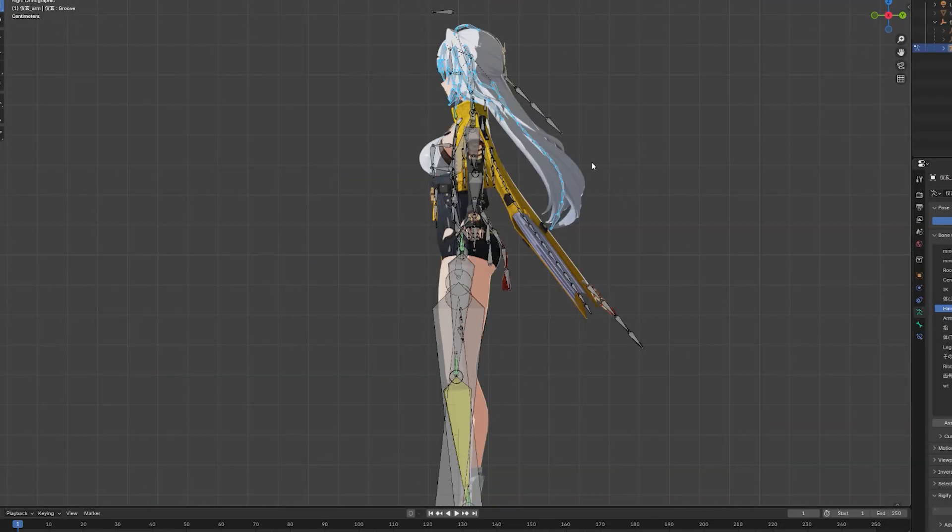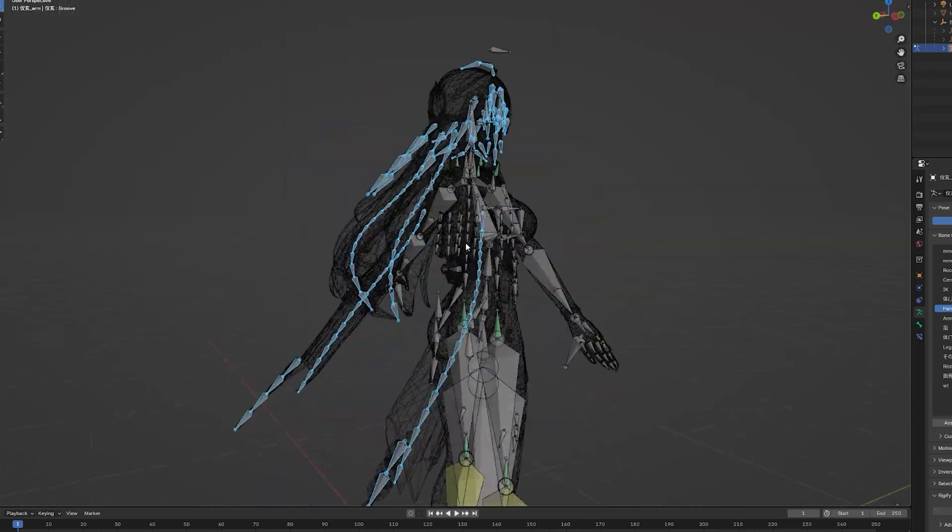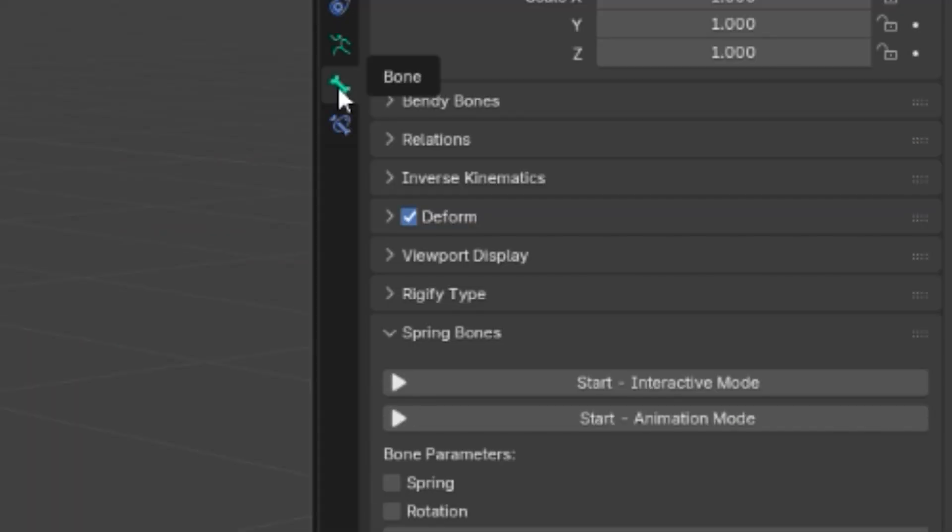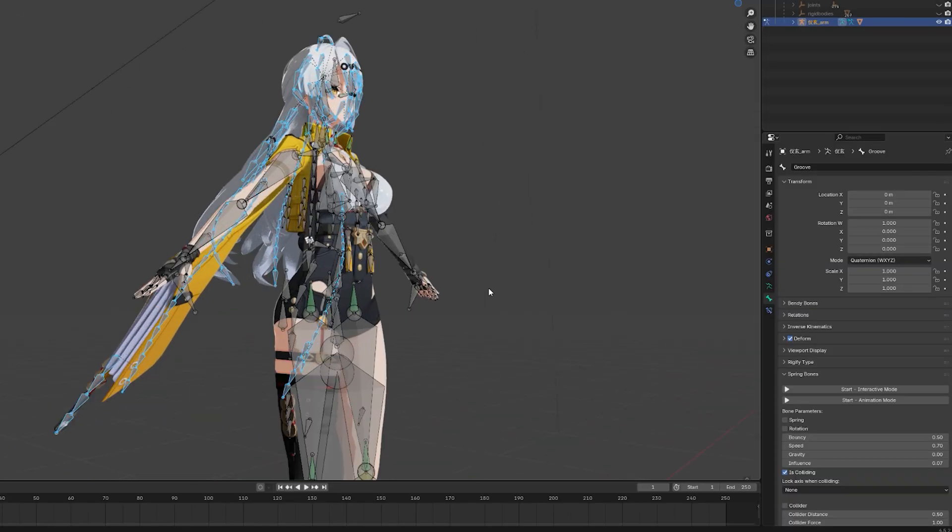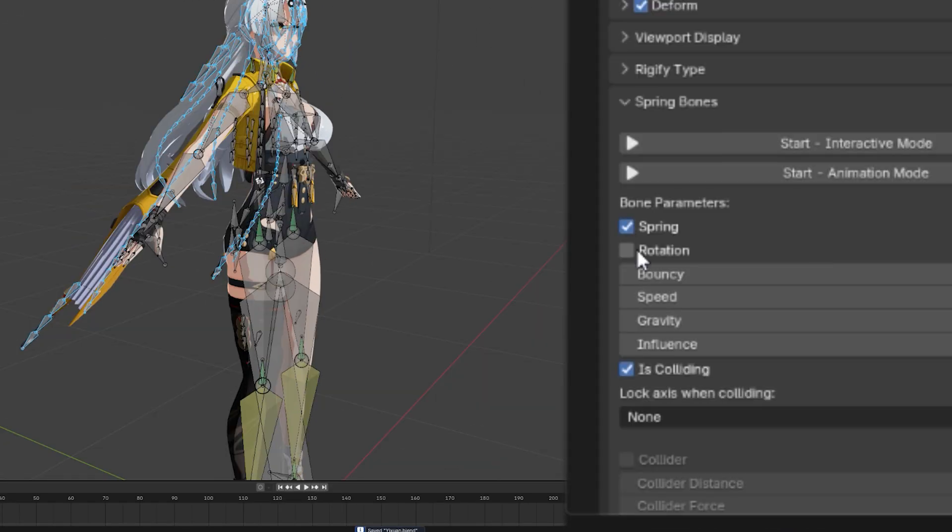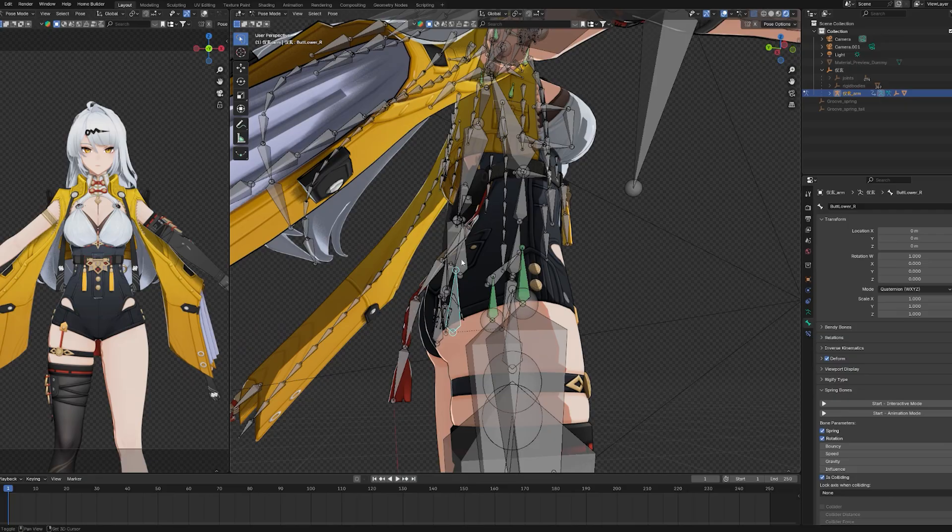We are gonna select the bones we want to have physics. Once you have your selection, go to the Bone Properties panel and while holding Alt, check Spring and Rotation and click the Start button. And just like that, your bones bounce.